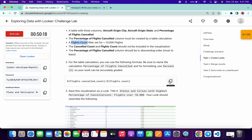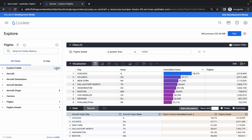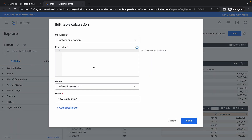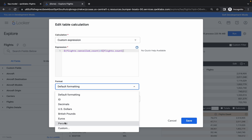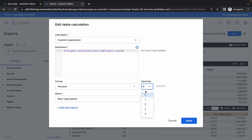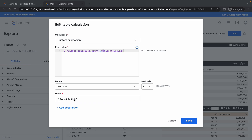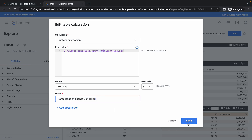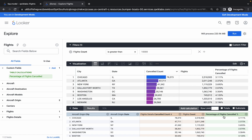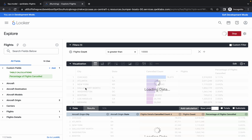Now we have to add the table calculation. Copy the expression, click on the Add option, then choose Table Calculation, and paste the expression. For the format it must be Percentage and the decimal must be 3. For the name, copy this name and make the changes, then click on Save — the column will be added.